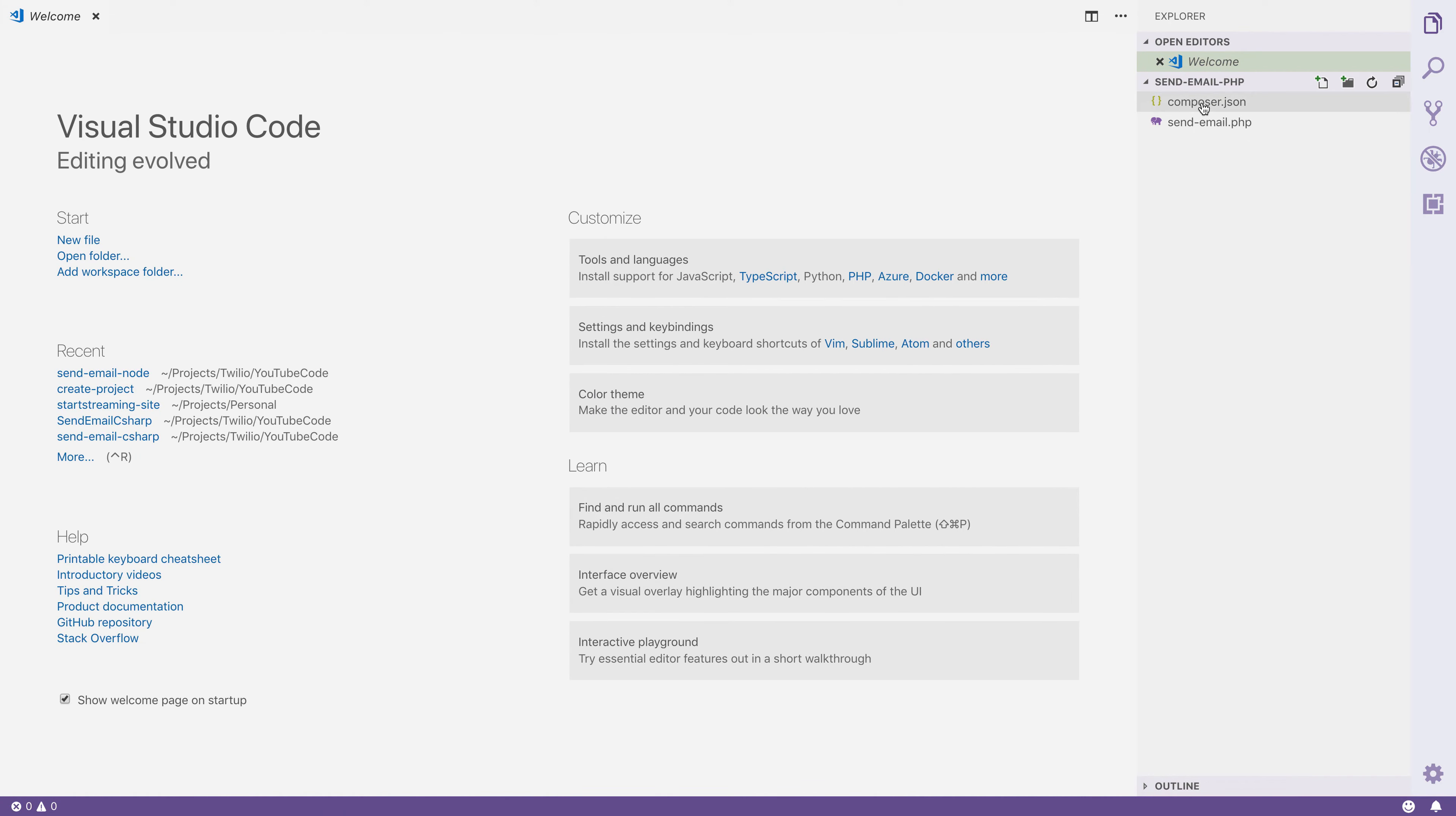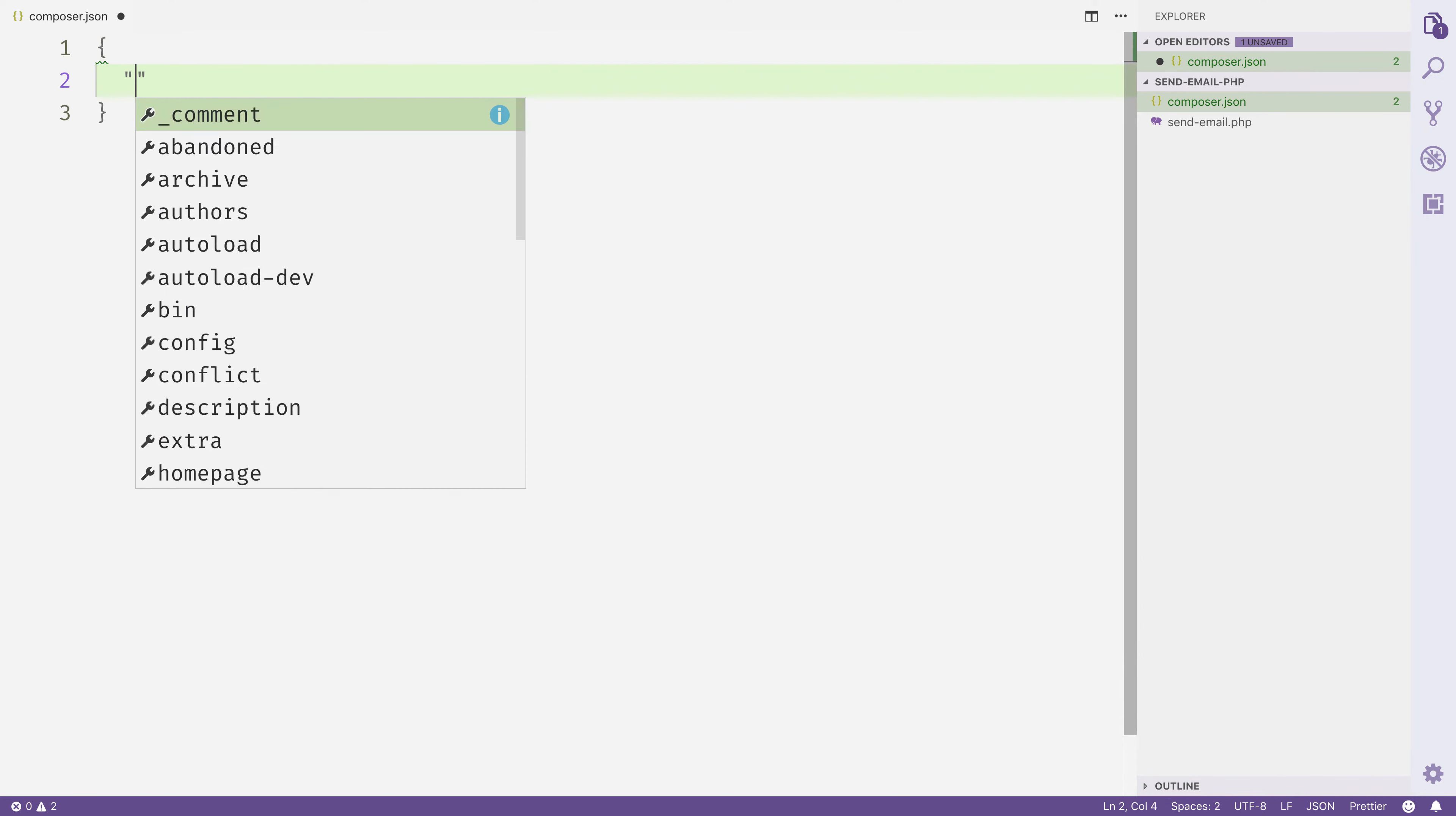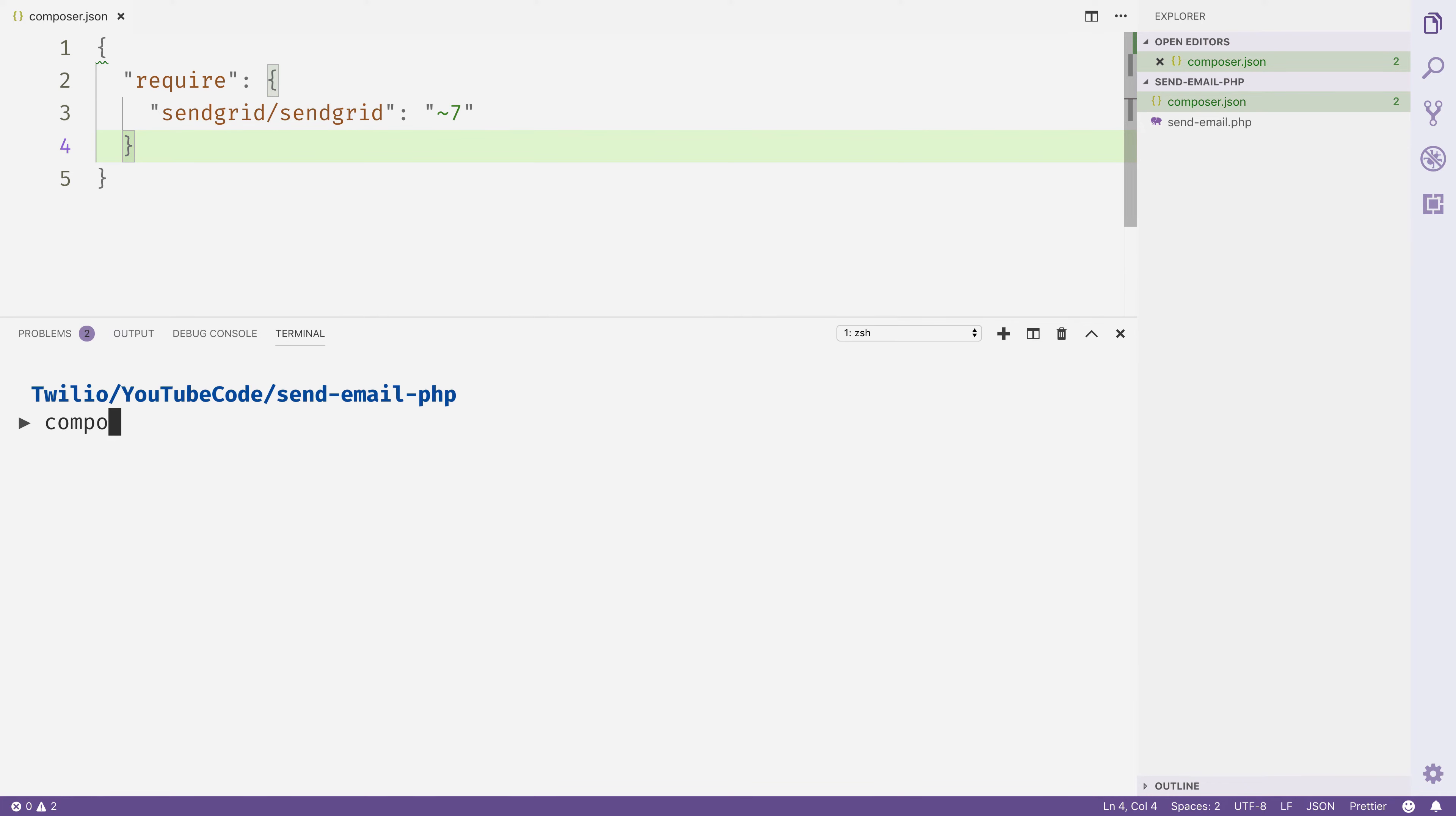Let's open that composer.json file and specify our dependencies. Inside, we'll have a require property, and that's going to be sendgrid/sendgrid, and we'll use version 7. Give this file a save, open up the integrated terminal, and run composer install to install the SendGrid helper library.